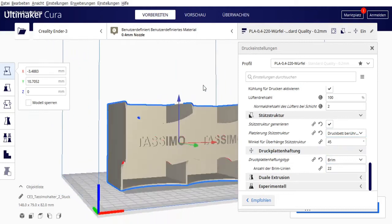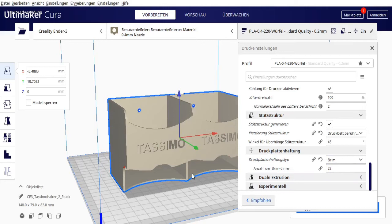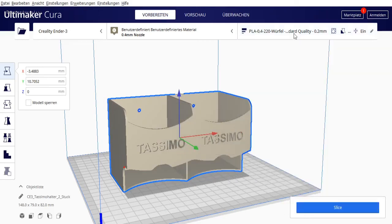Build plate adhesion isn't necessary with some surfaces. If you have good adhesion, you don't need a brim here. I print on glass and have some adhesion problems. I'd rather overdo it with the brim, so I have 22 lines activated.